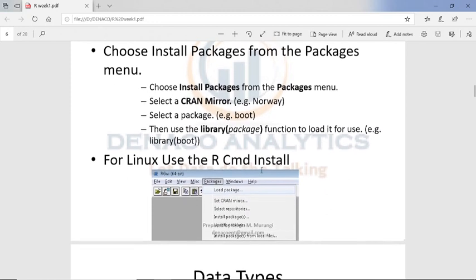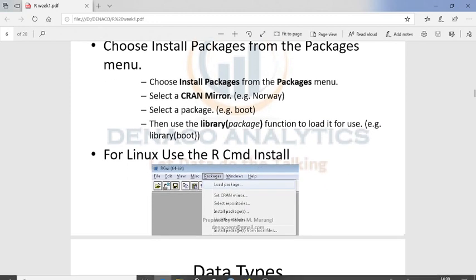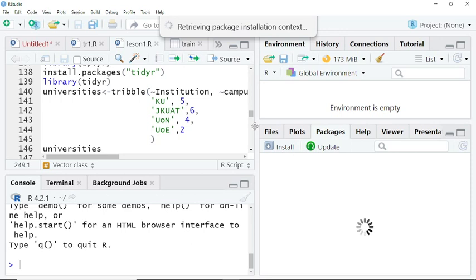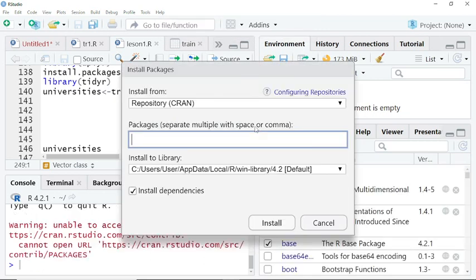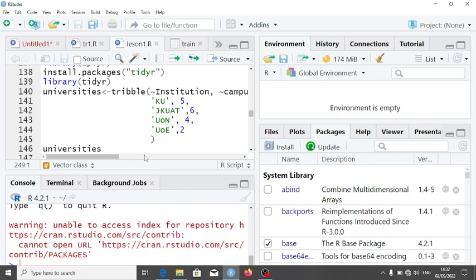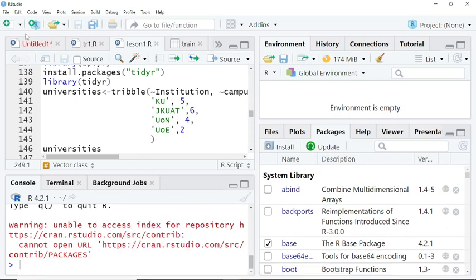When you are installing a package, ensure that you use the right code and install the right package. If you have to install, for example, type the package name and if it doesn't appear, know that you have typed the wrong package name. After you've typed some letters and the package appears for you to select, select it and then install it.